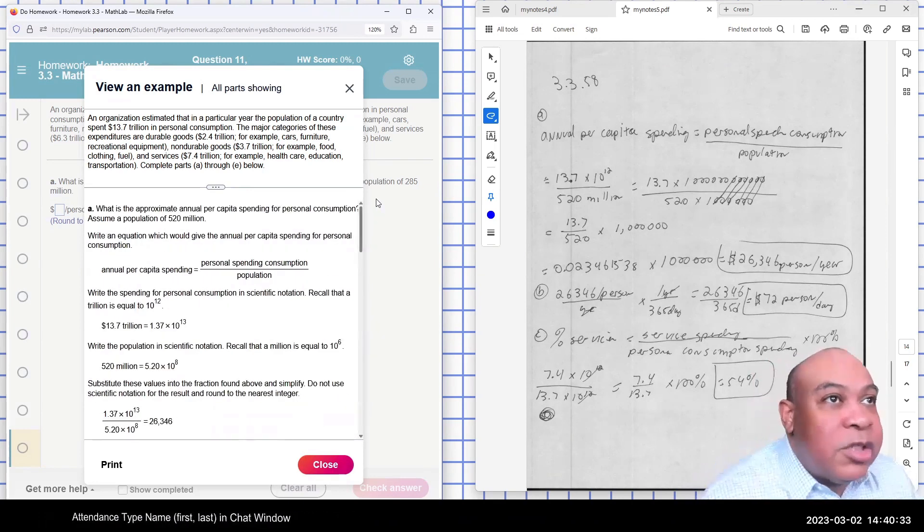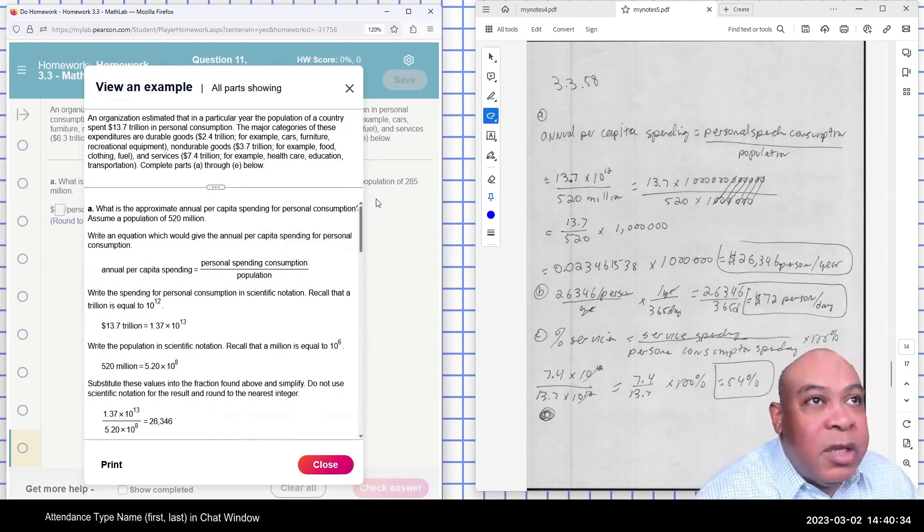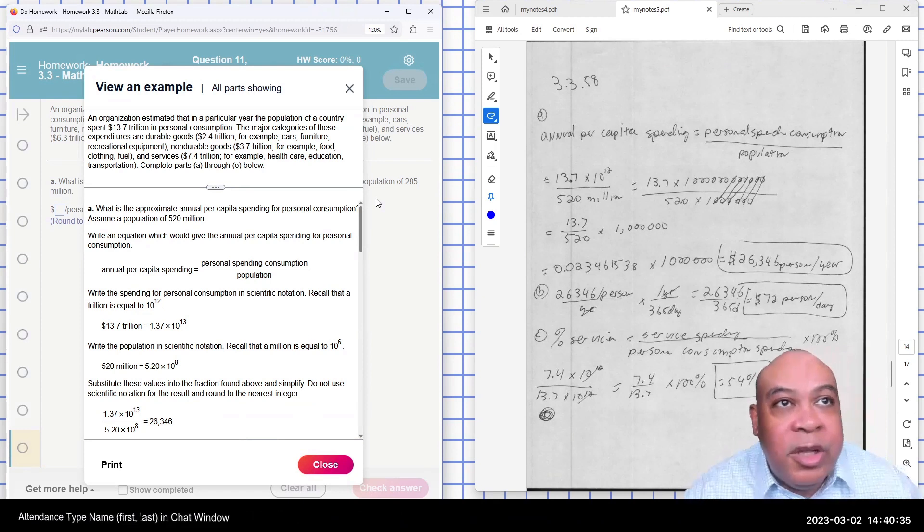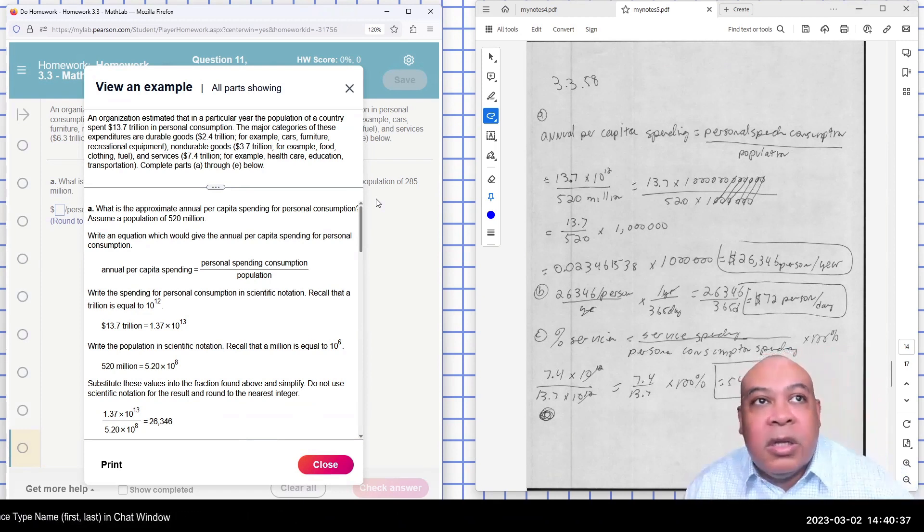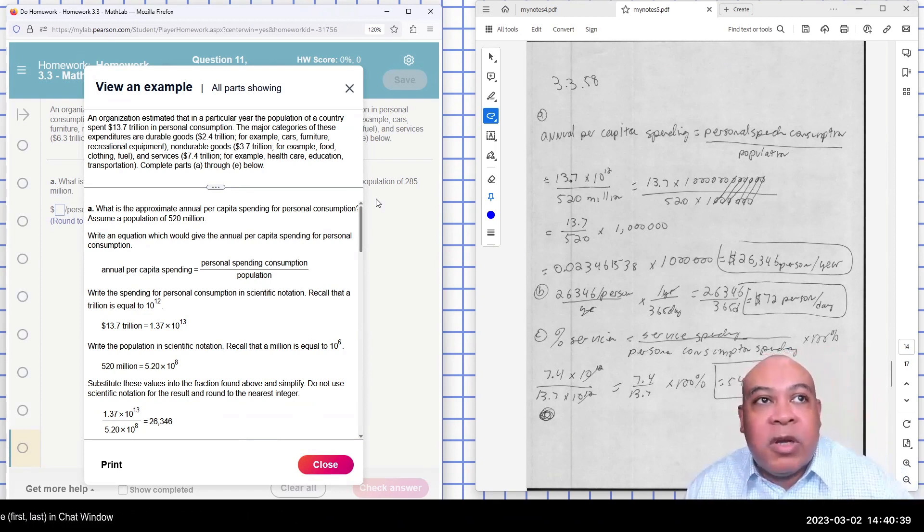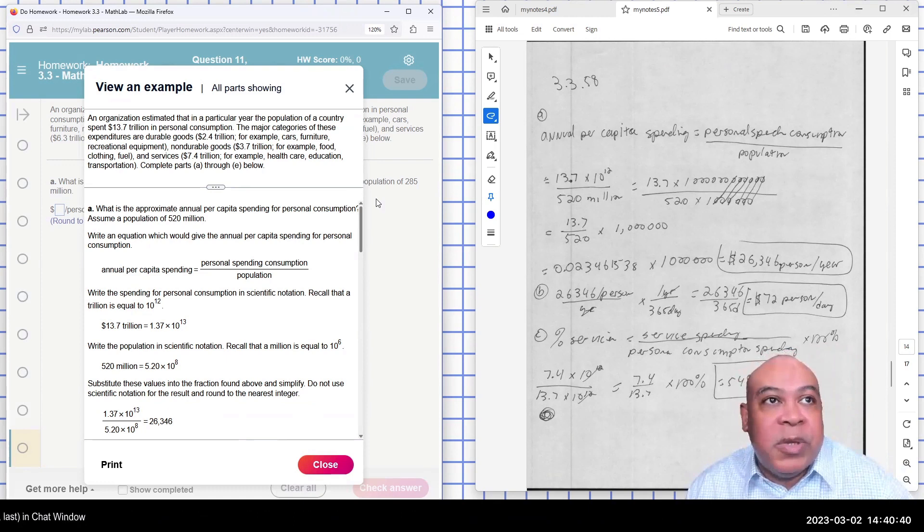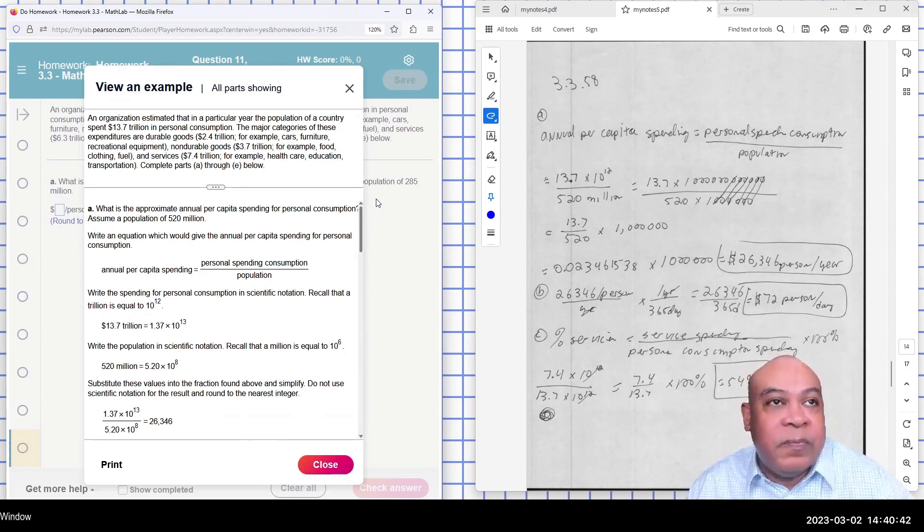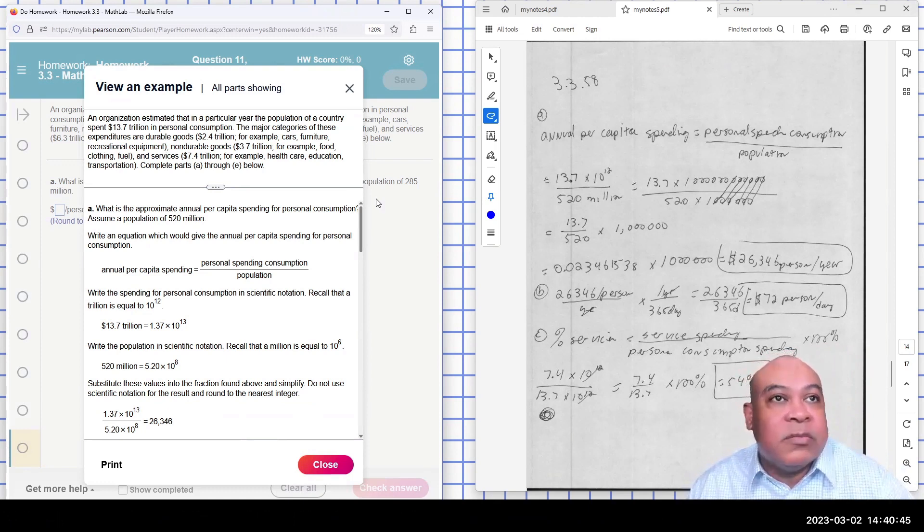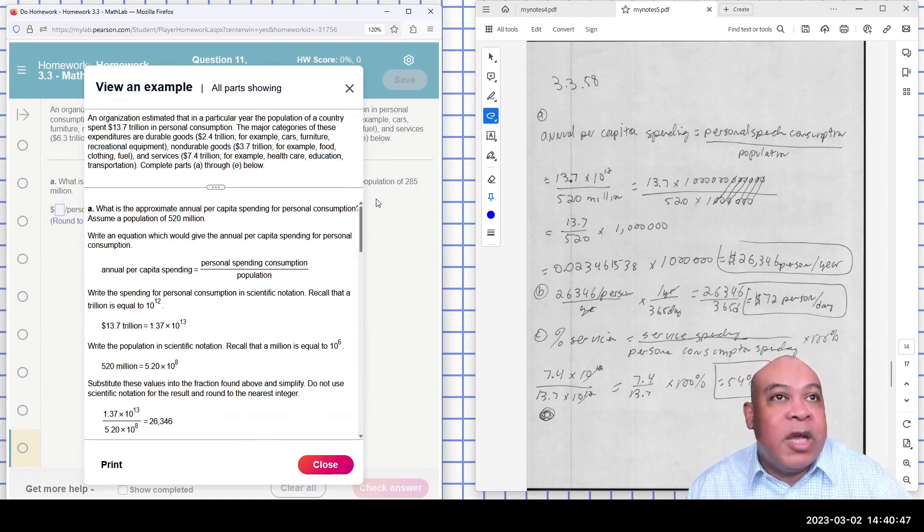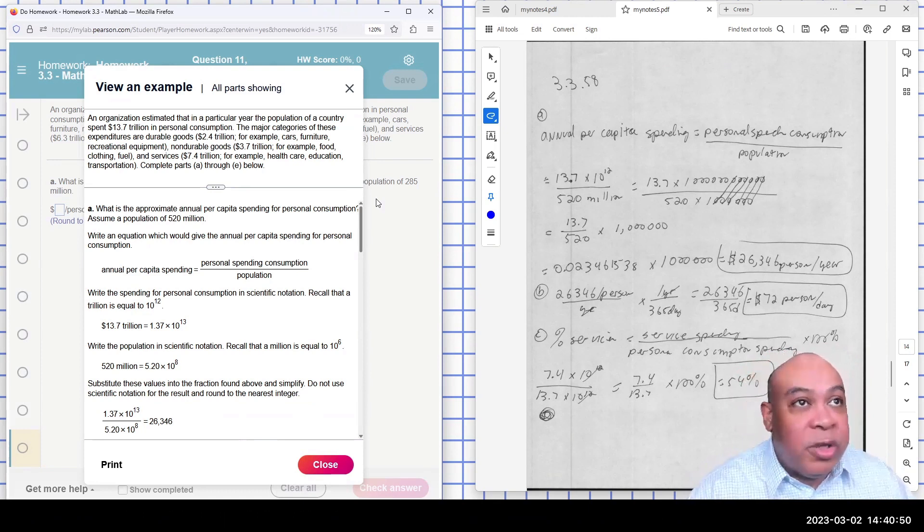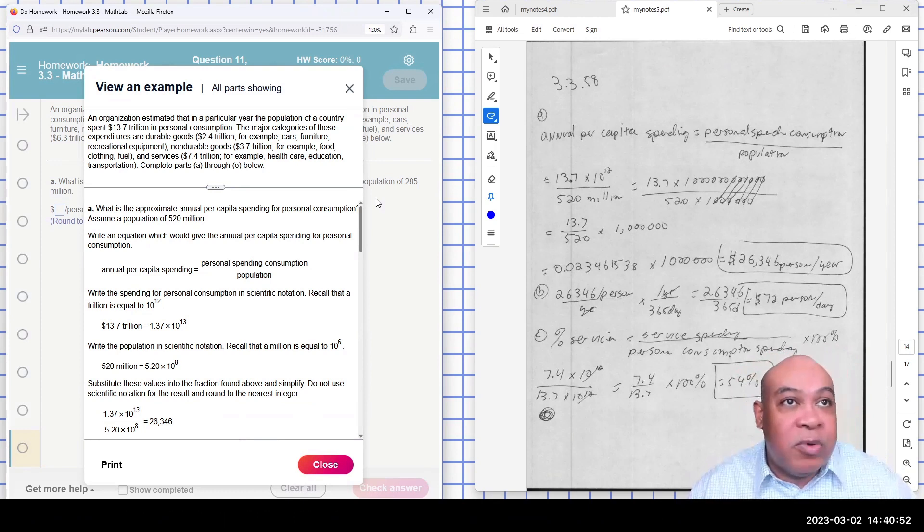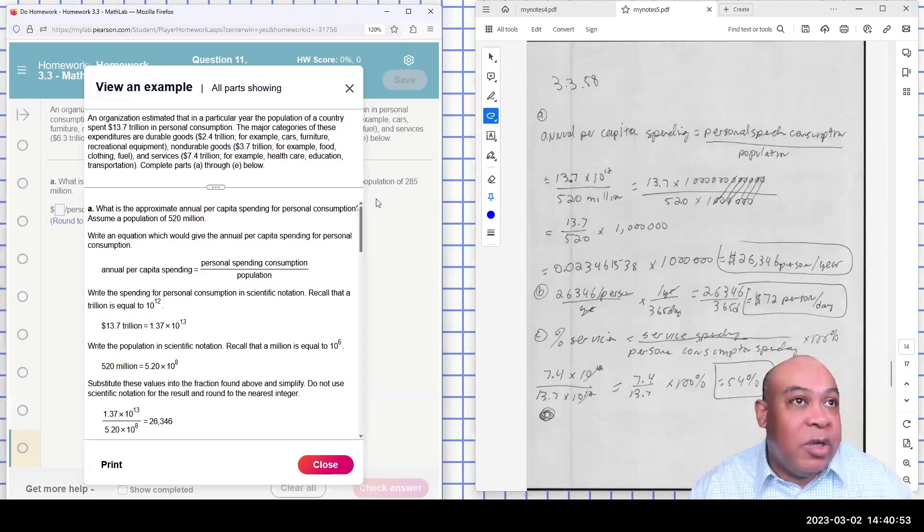An organization estimated that in a particular year, the population of a country spent $13.7 trillion in personal consumption. The major categories were durable goods, $2.4 trillion, non-durable goods, $3.7 trillion,